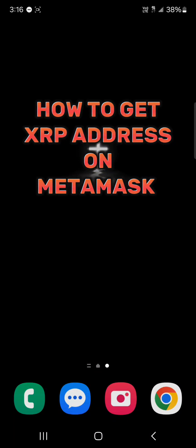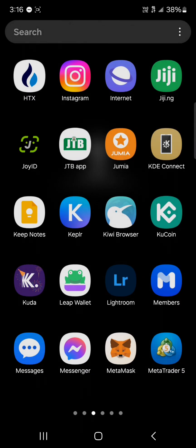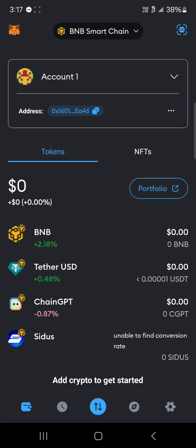Hello guys and welcome to another tutorial video. In this short tutorial video I'll be showing you how to get an XRP address on MetaMask. Your first step would be to open up your MetaMask application, make sure you've set up MetaMask properly, and once you've logged on to the MetaMask platform...